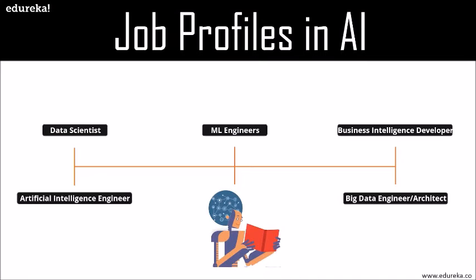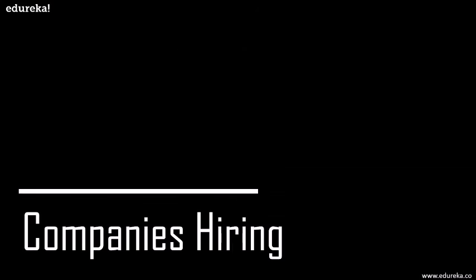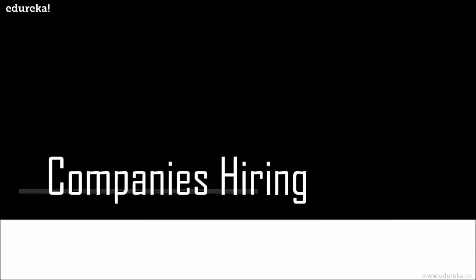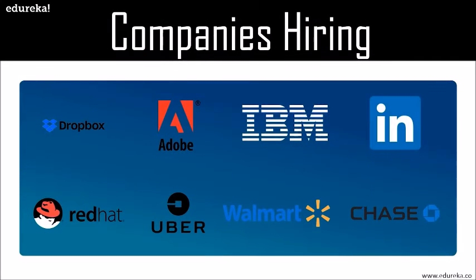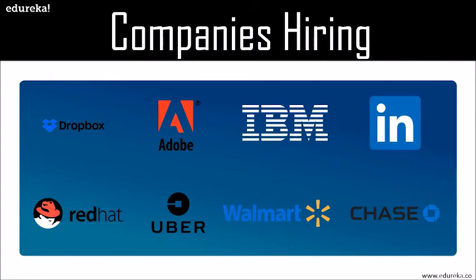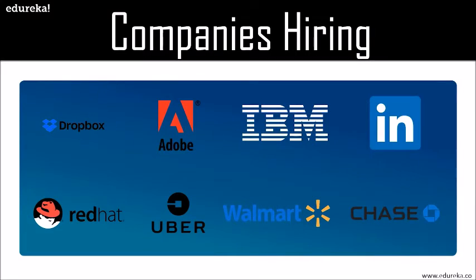These were the job profiles which you can refer to or you can apply for if you have all the skills which are needed for these particular job profiles. Finally, if we have a look at the companies which are hiring, companies that hire top AI talent range from startups like Argo AI to tech giants like IBM. According to Glassdoor, these are the leading employers who hired top AI talent over the past years. As you can see, we have Dropbox, Adobe, IBM, LinkedIn, Walmart, Uber, Red Hat, and others.